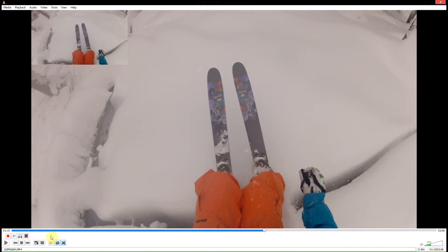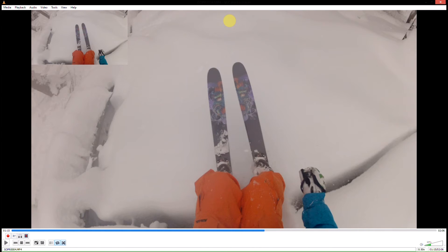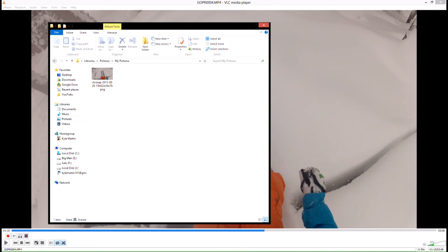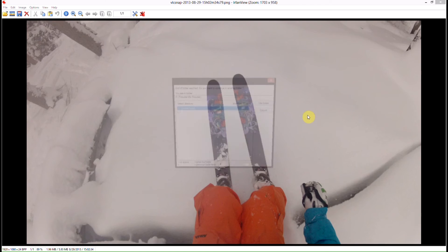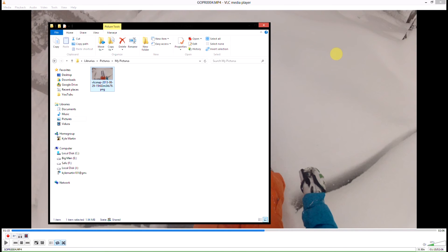Then we'll see that it's been saved — it gives you the file path there. Normally it gets saved to Pictures, then VLC Snapshot, and that's the name of it. Now if we go in and open up my pictures, we will see that the still image has been saved and we can open it up and now we simply have a still image. We can do this as many times as you want throughout the video clip and it doesn't do anything to the video clip — it simply just takes snapshots and saves them as image files.